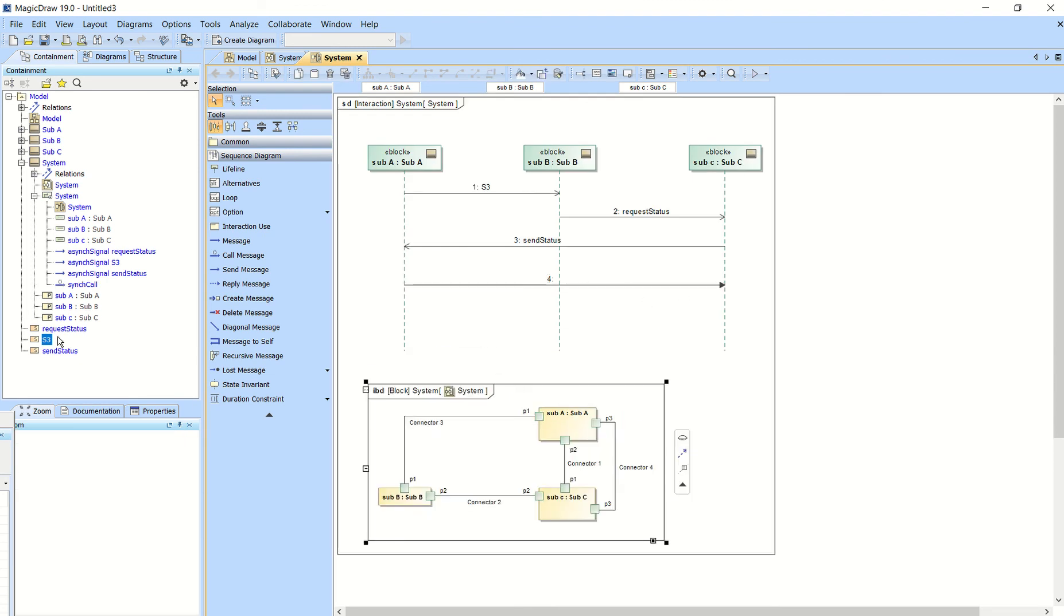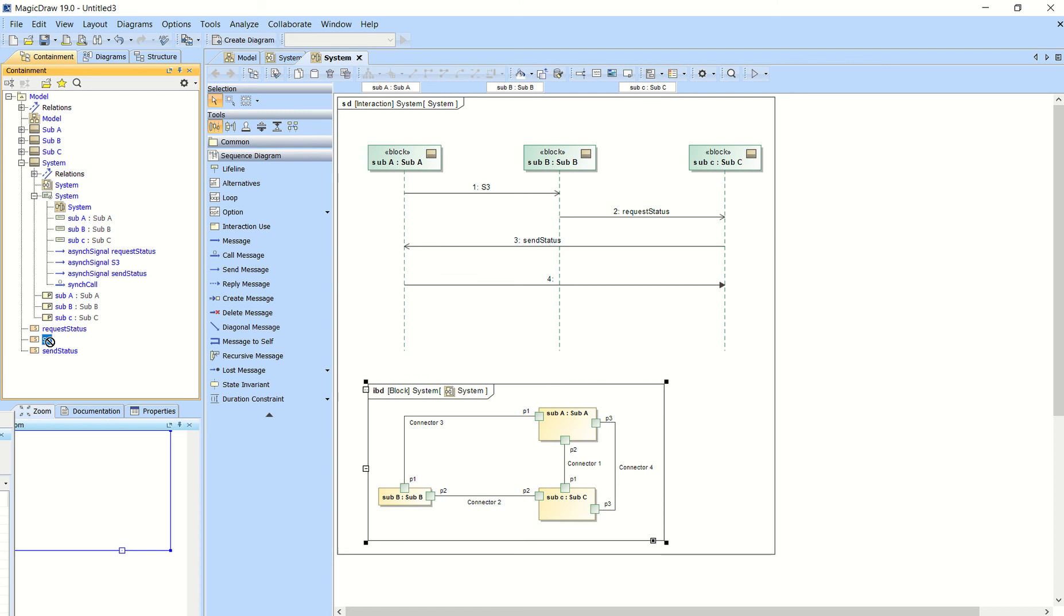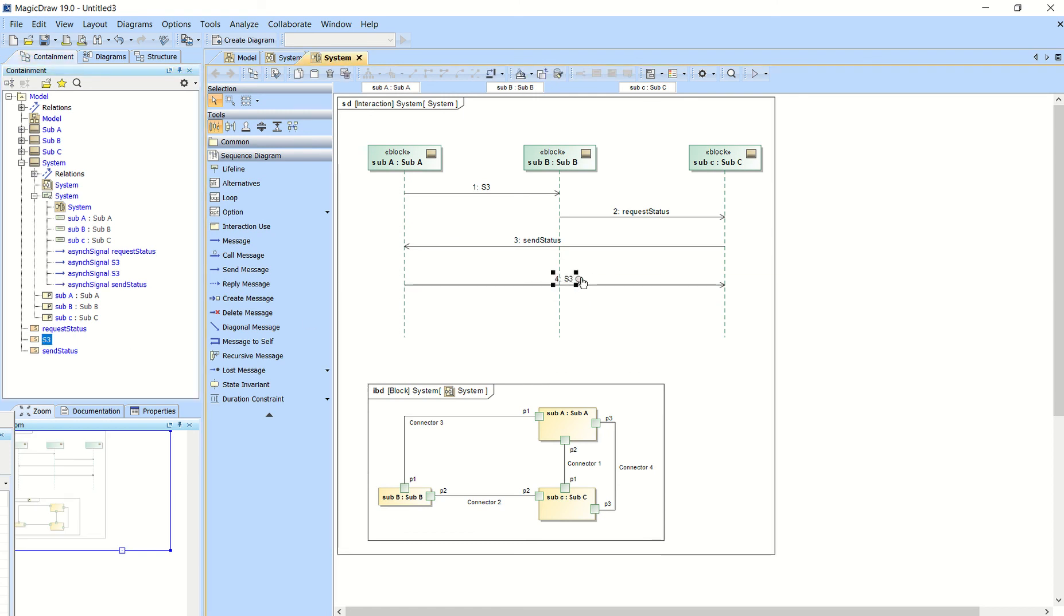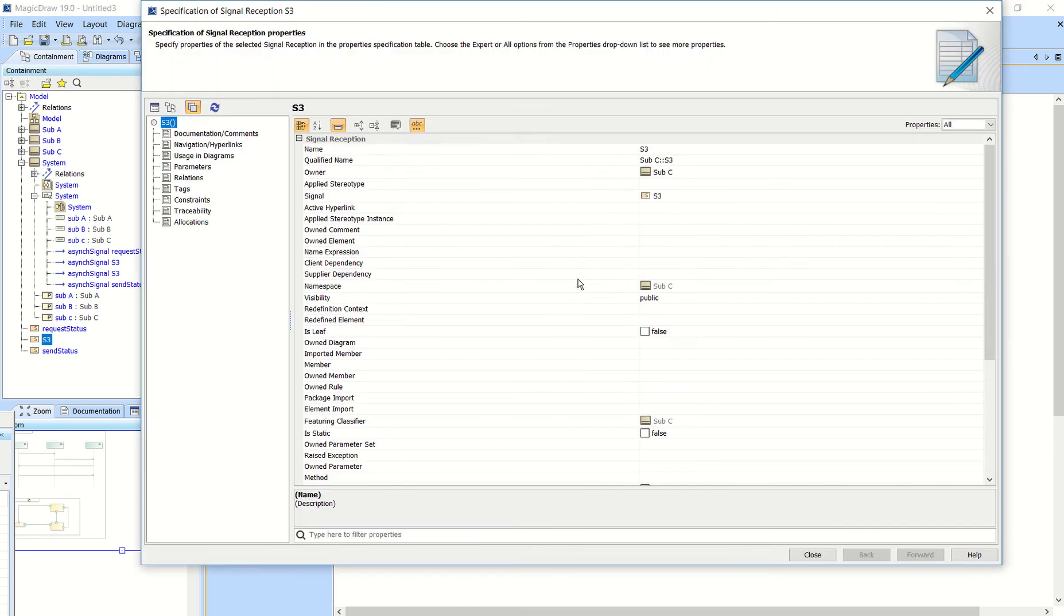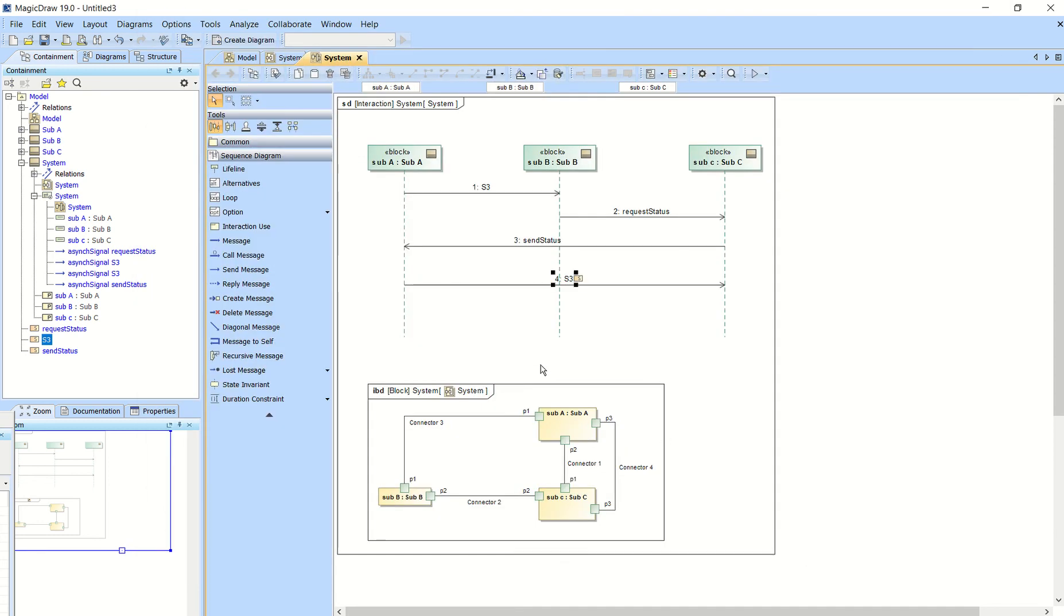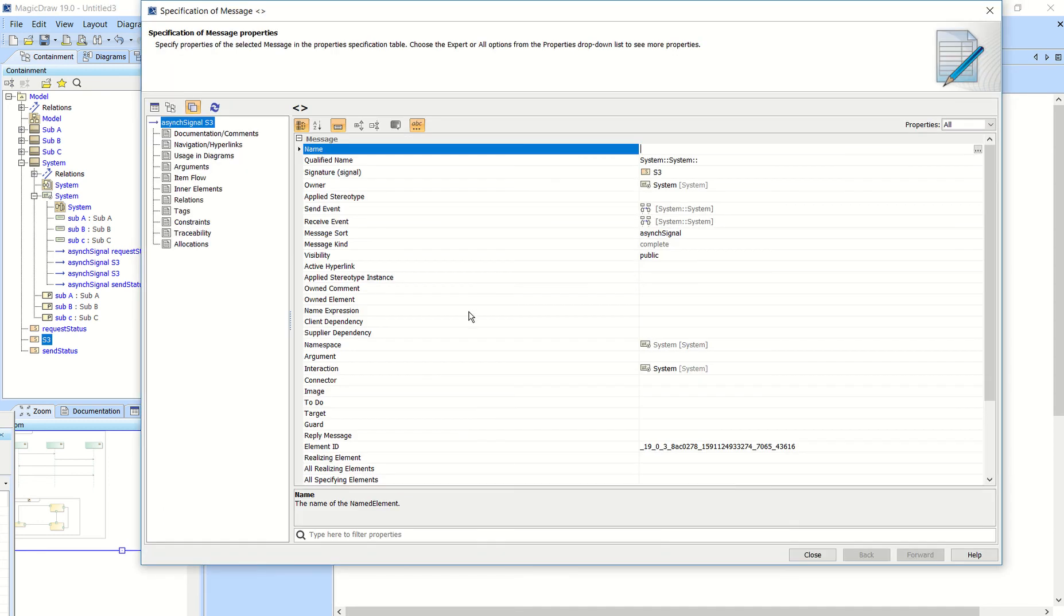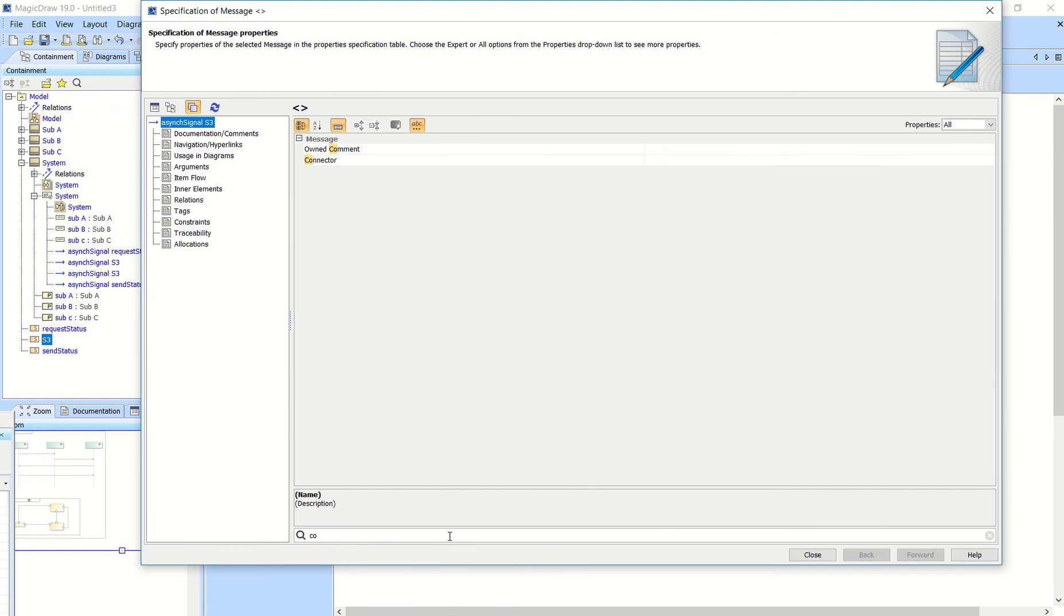And let's say we'll do an S3 message. Create a signal reception. Close that out. Now you have to double click on this message and then go to connectors.